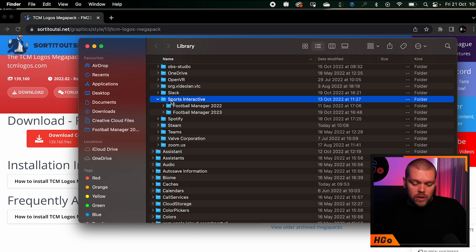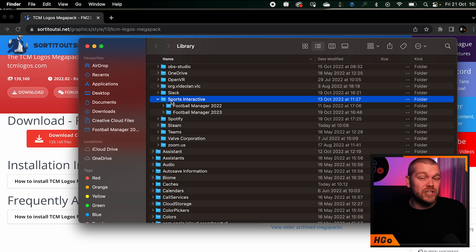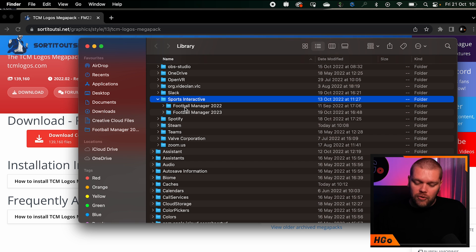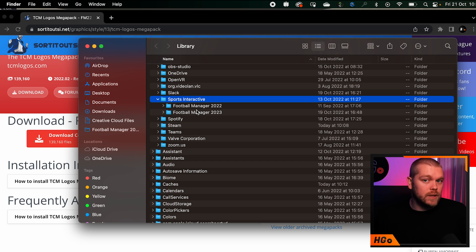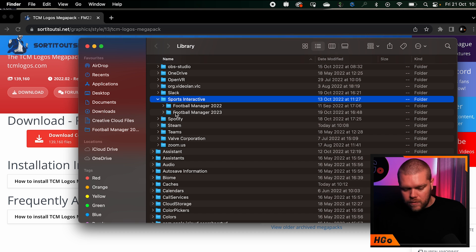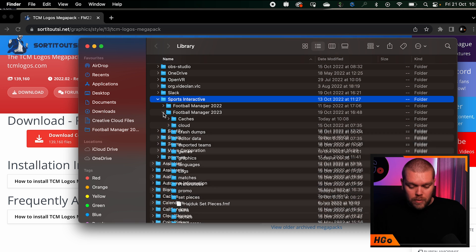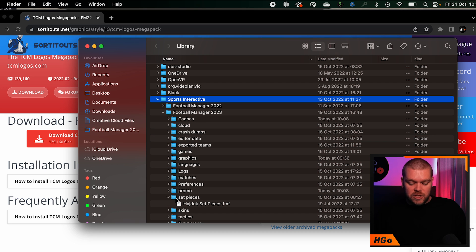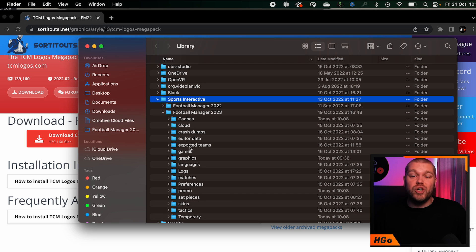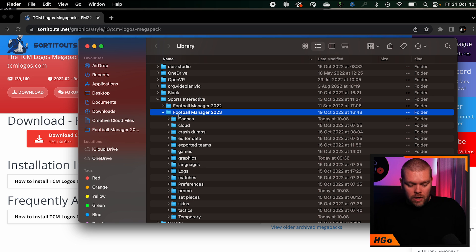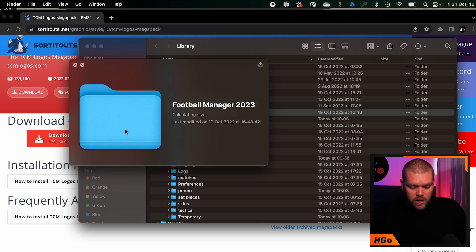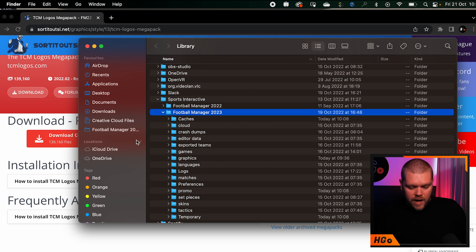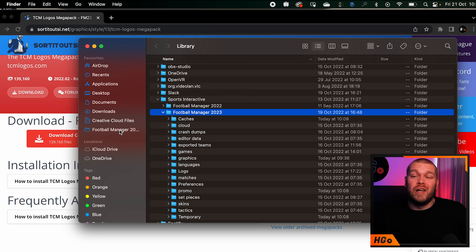You can see I've already gone to the Sports Interactive folder. It's listed alphabetically - I've got Football Manager 2022 which I can now delete, and Football Manager 2023. You need to go into the Football Manager 2023 folder, but what I'd actually suggest is copy this and drag it into your sidebar like I have with mine, and then it will be easily accessible.